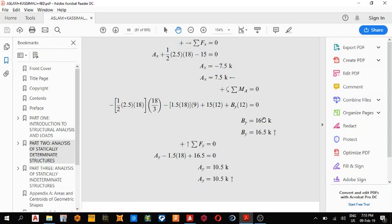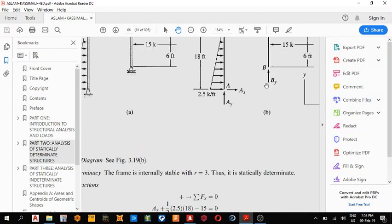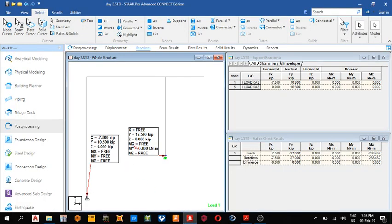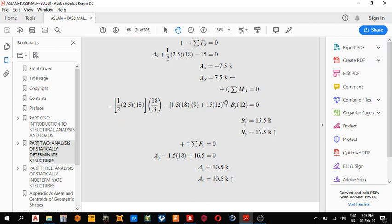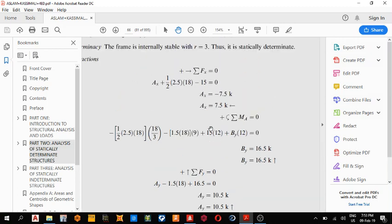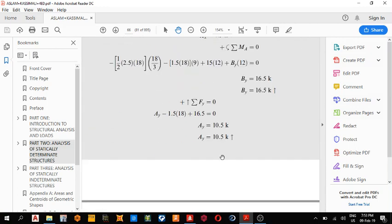By direction, this 16.5, we got 16.5. And f y direction, a y, sorry, a y direction, they got 10.5. We got 10.5.